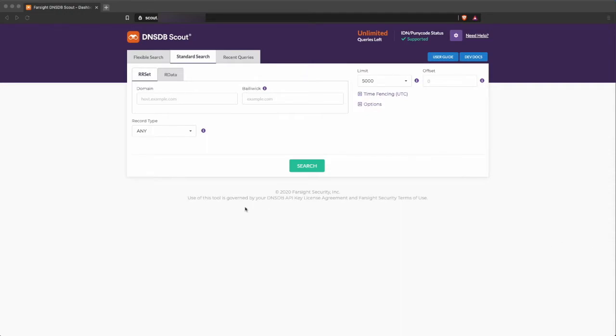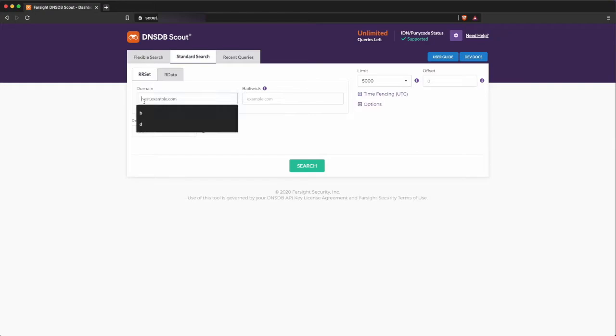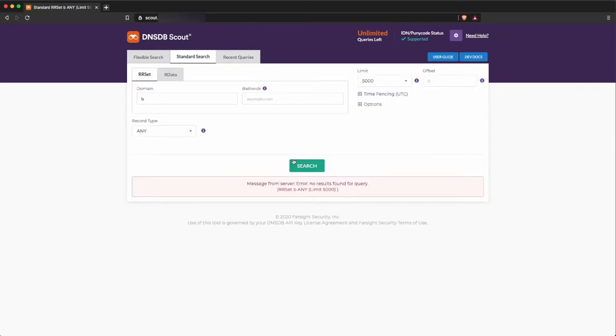Here's a standard query for a record that we know doesn't exist. I'll use the label B. We very quickly get an error: No results found from query.